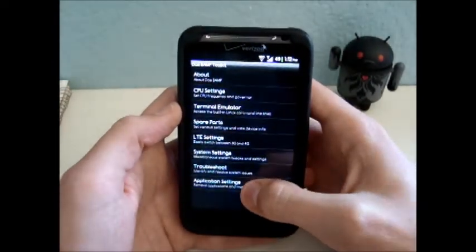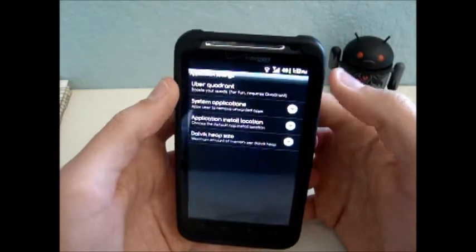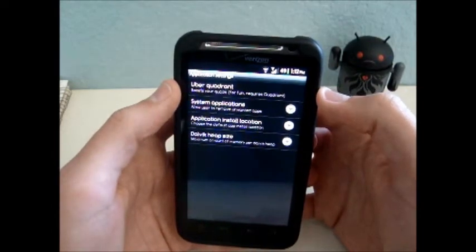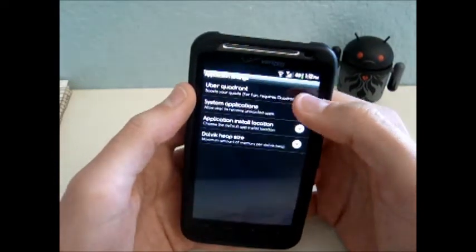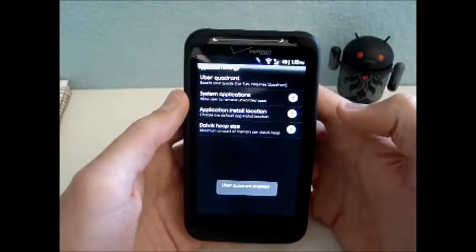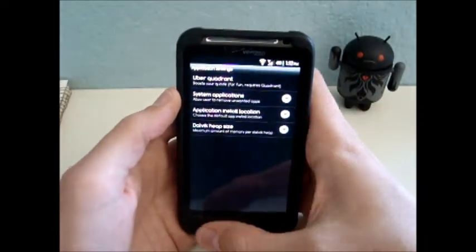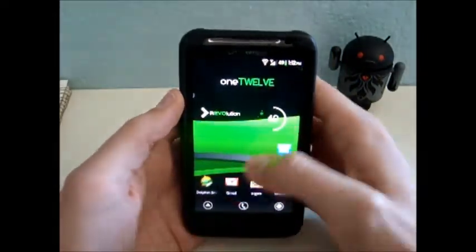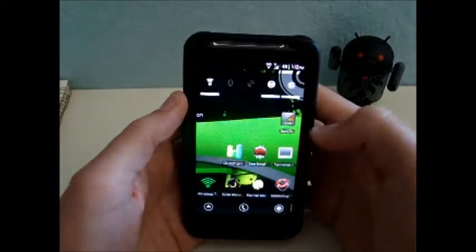Then I'm going to go down to Application Settings. And then here is Uber Quadrant. It boosts your Quadrant scores. Kind of cheating, but as I said, this video is just for fun. Okay, and it should say it's enabled.